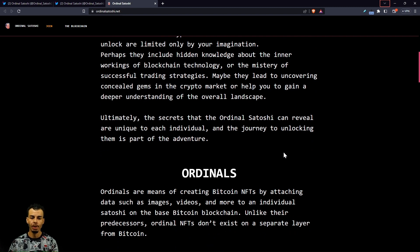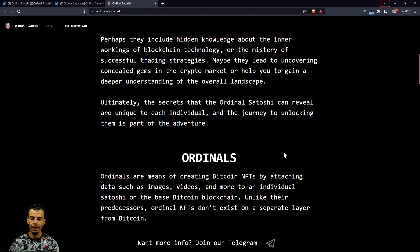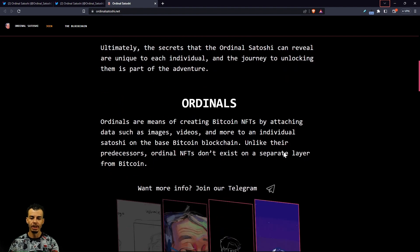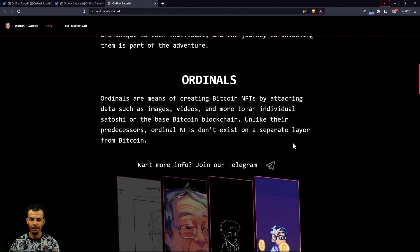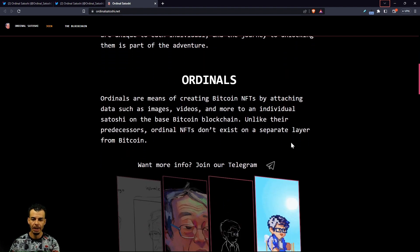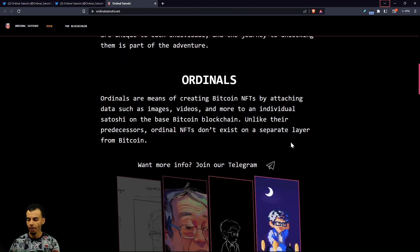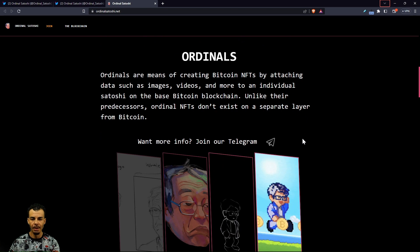Ultimately, the secrets that the Ordinal Satoshi can reveal are unique to each individual, and the journey to unlocking them is part of the adventure. And of course that's like everything in life, right? Part of the adventure, part of the fun if you're treasure hunting.